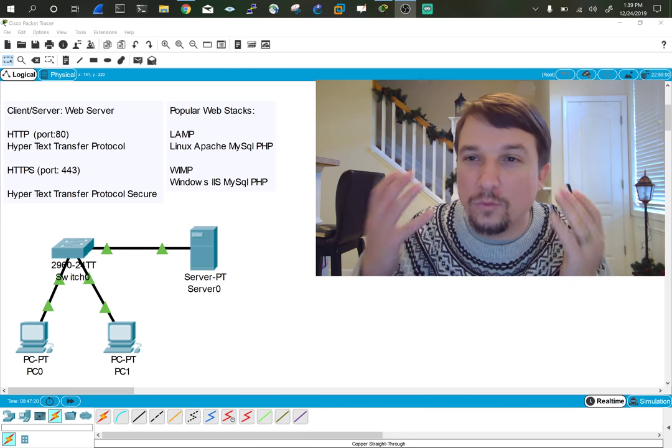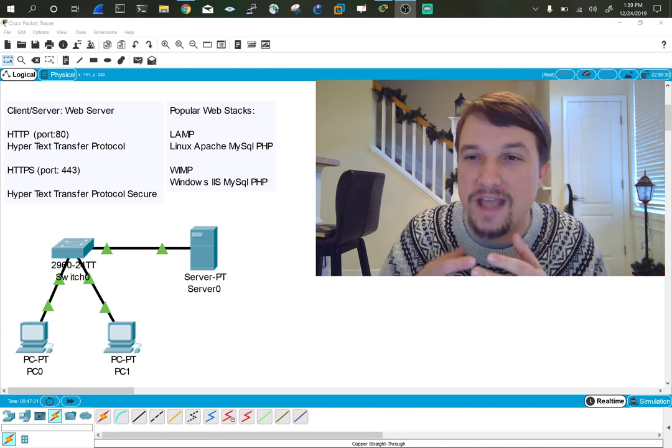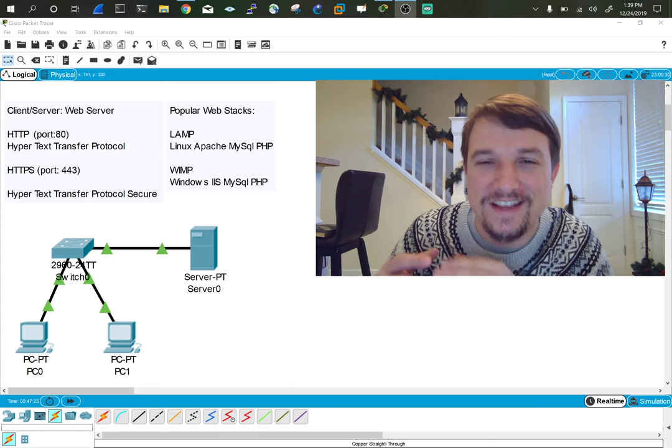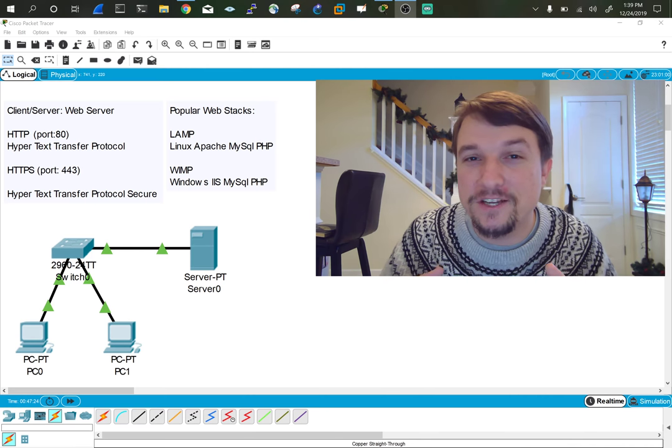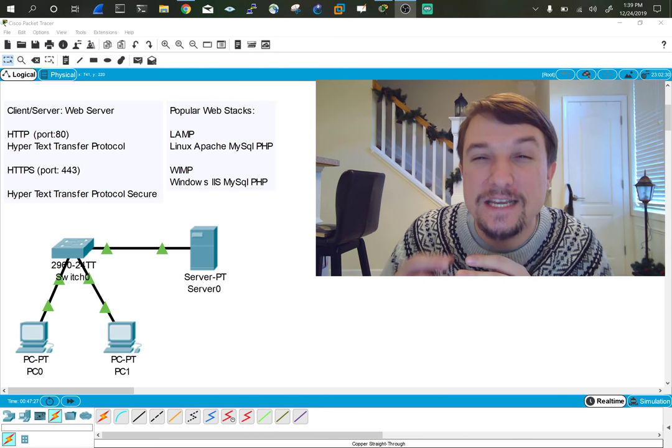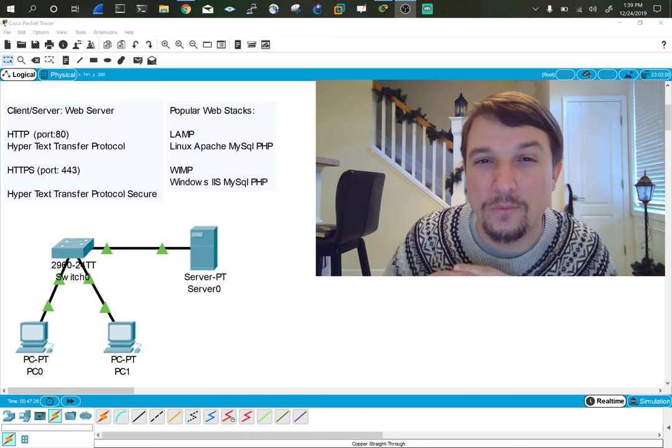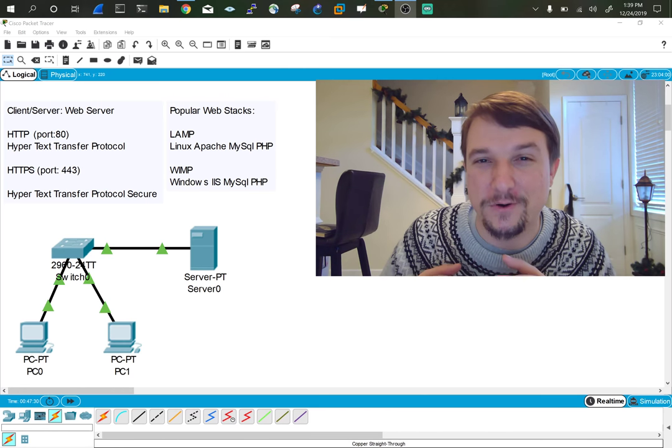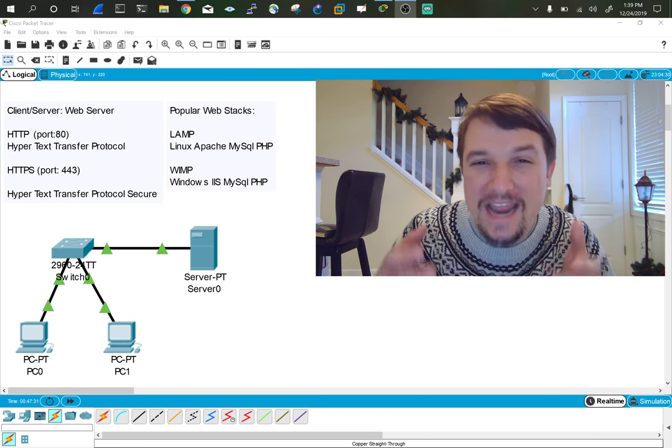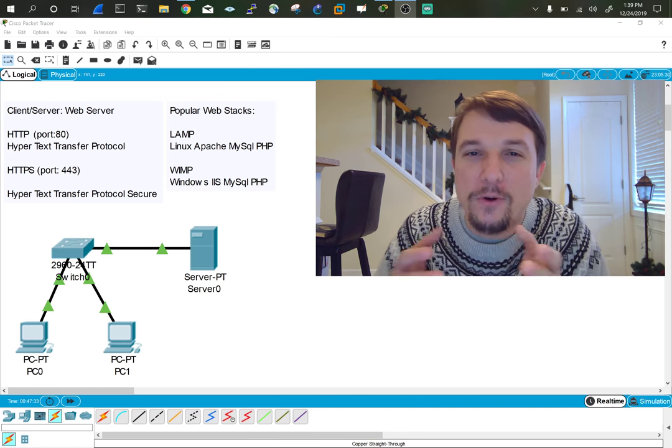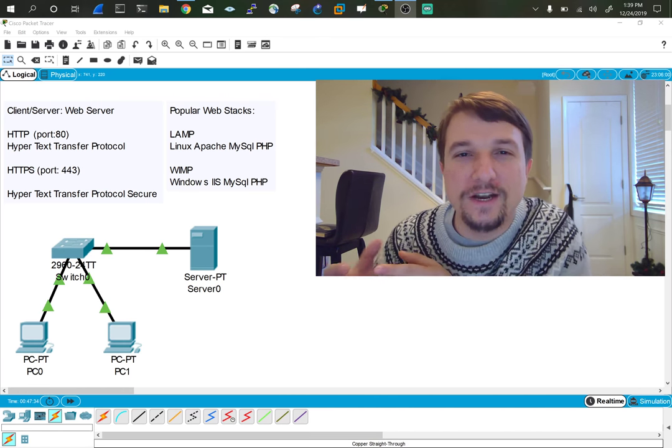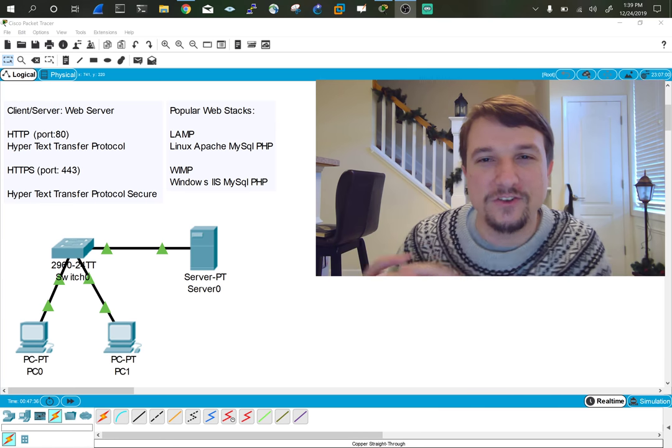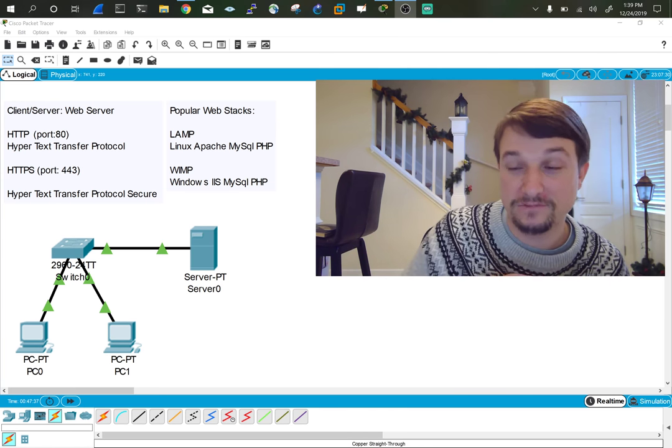Think of the World Wide Web as the collection of pages. In this particular video, I want to cover the HTTP protocol, which is Hypertext Transfer Protocol. HTTP is the protocol that transfers HTML pages over the Internet.